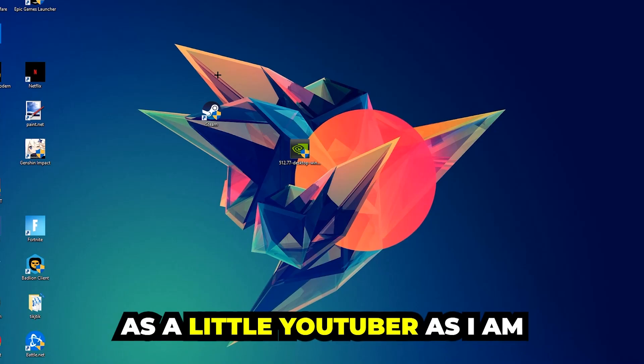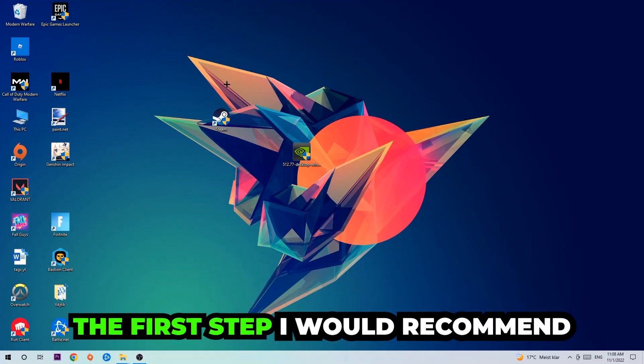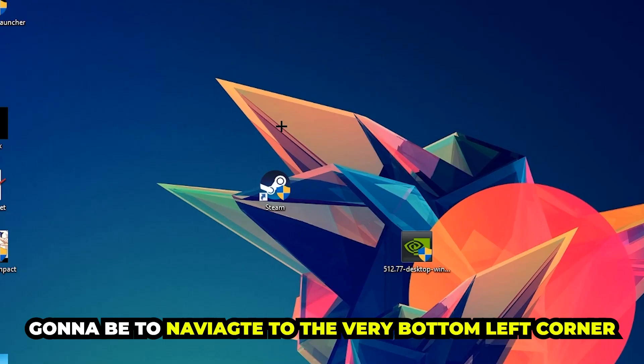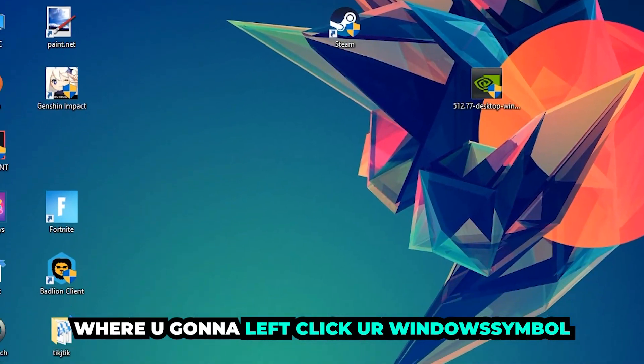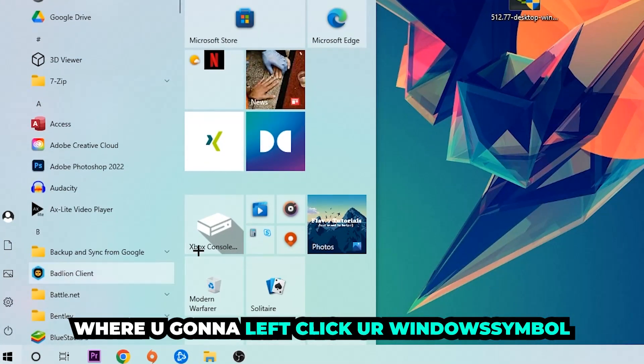The first step I would recommend doing, the main step, is to navigate to the very bottom left corner of your screen.